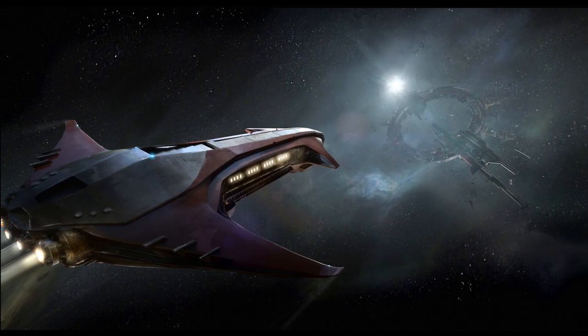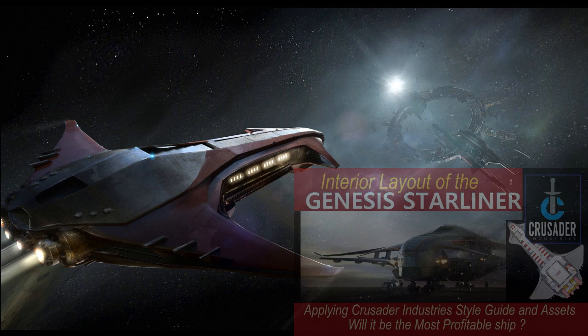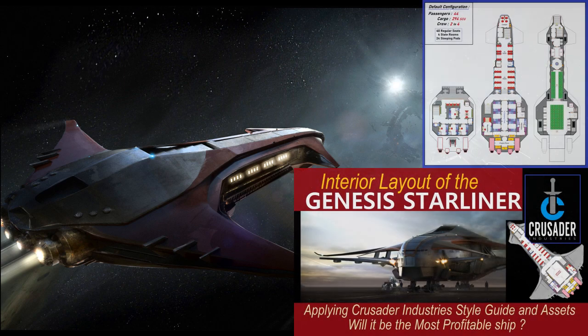Well, hi boys and girls. It's Sir Burdicus again with another episode about the Genesis Starliner. If you haven't seen my first video about this ship, then I suggest you go see that one, and I'll put the link in the description below.